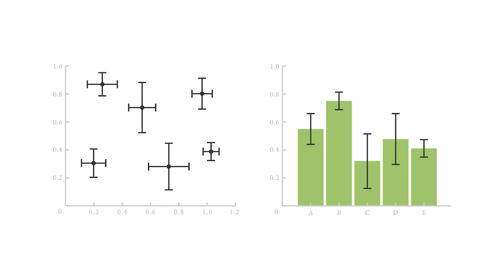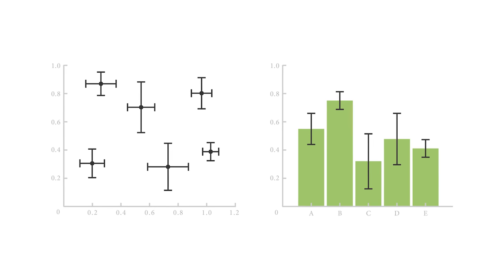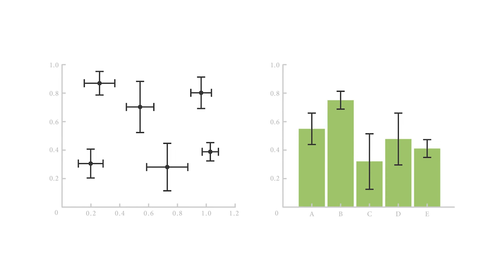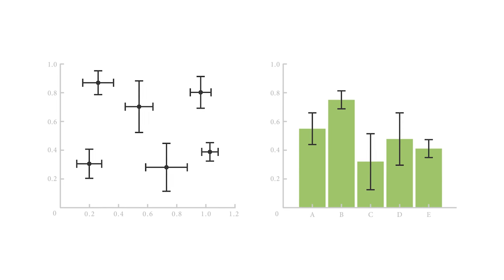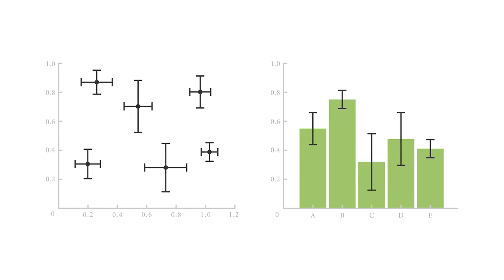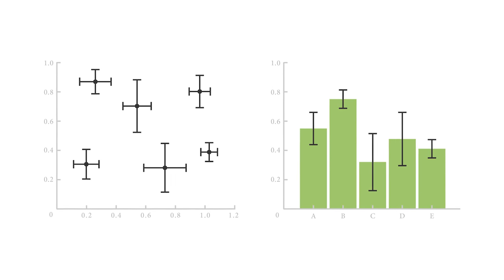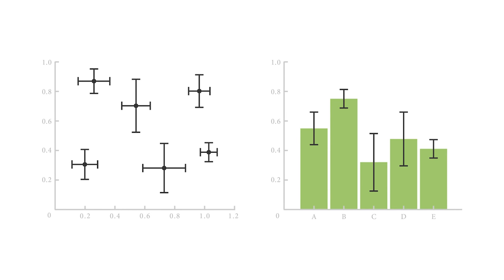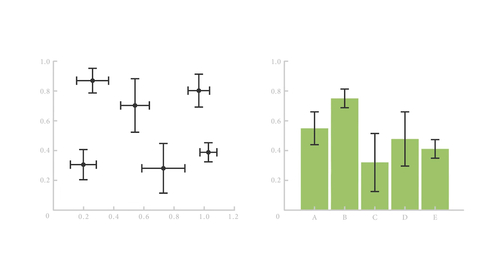Error bars always run parallel to a quantitative scale axis, so they can be displayed either vertically or horizontally, depending on whether the quantitative scale is on the y or x axis. If there are two quantitative scales, then two pairs of error bars can be used for both axes.